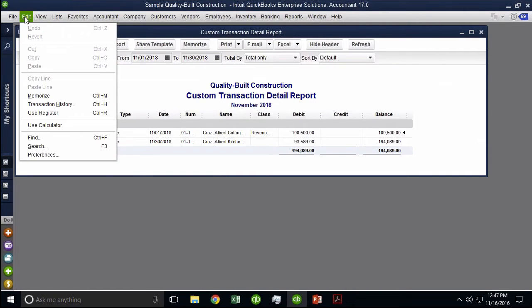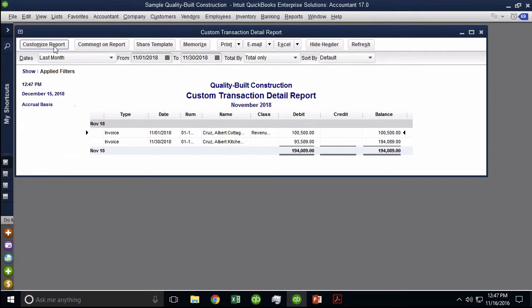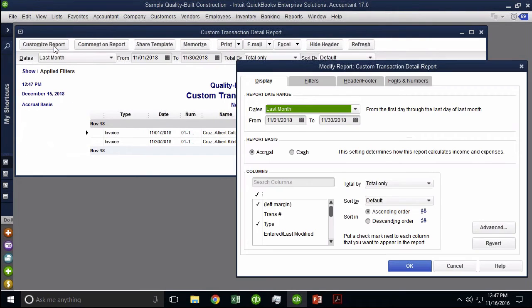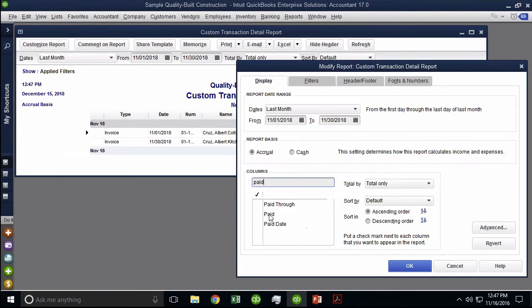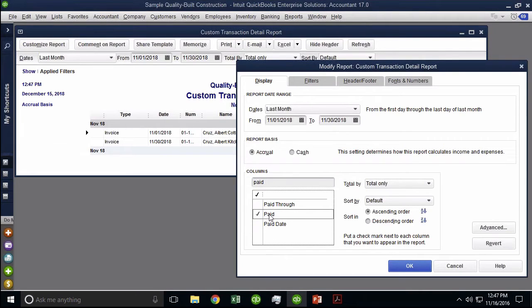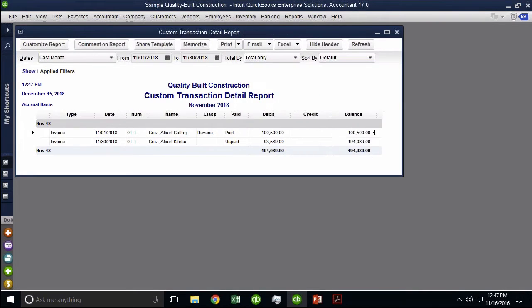I'm going to go to customize report, and then under columns, I'm going to click paid. This is called the paid status. This will actually render the word paid or the word unpaid. This is going to get really interesting really soon, I promise you.